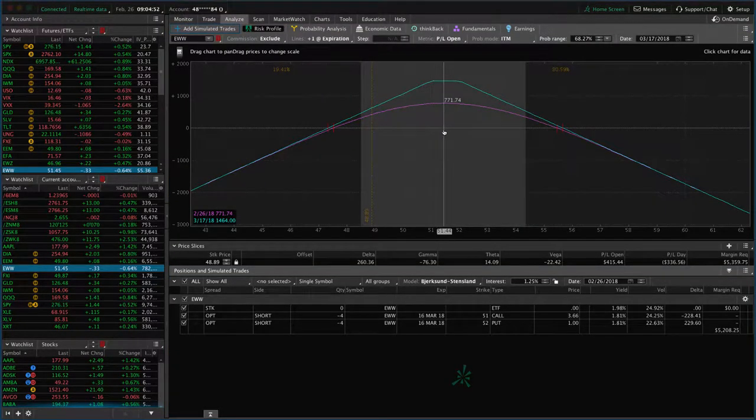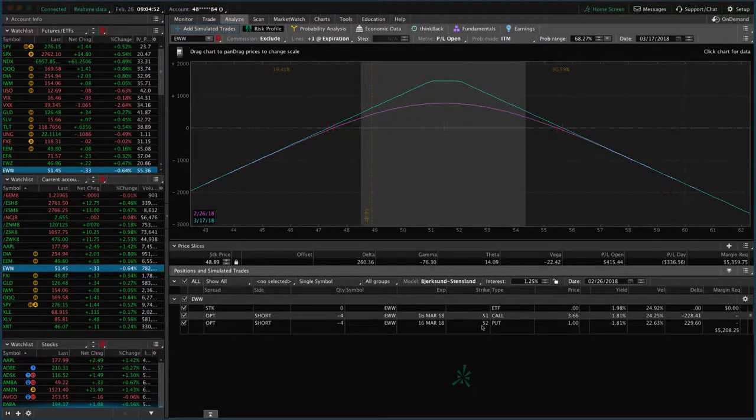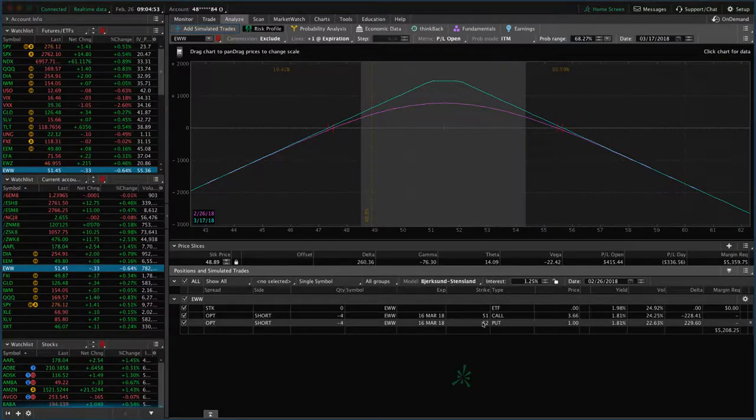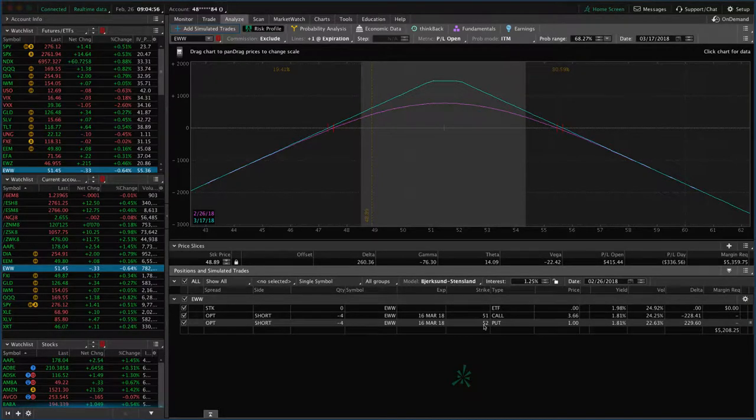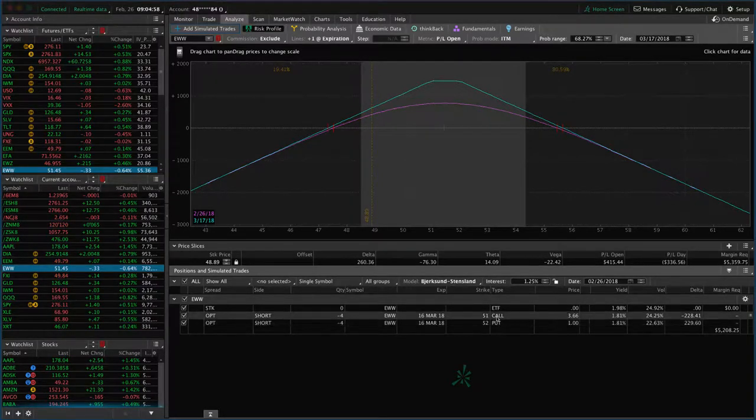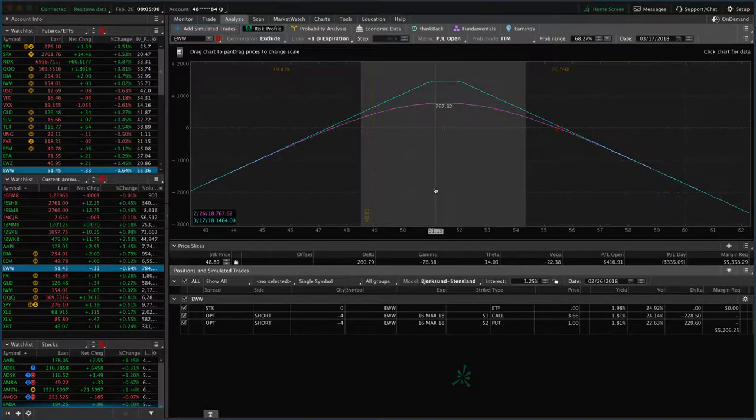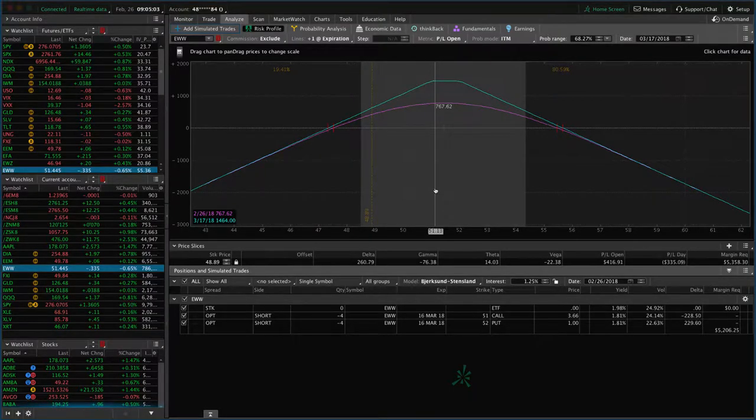So because it's so centered, we can keep the exact same strikes. So this is a little bit inverted. So the put is higher than the call. And so we want to just keep the same strikes, roll that out to the next expiration cycle.